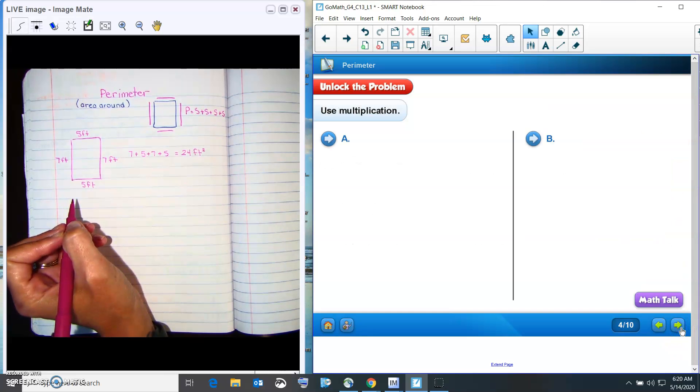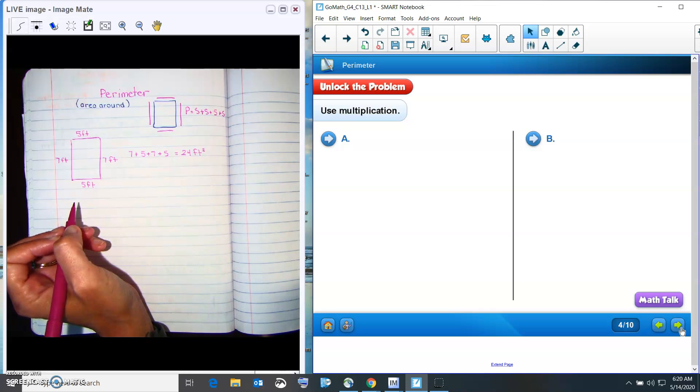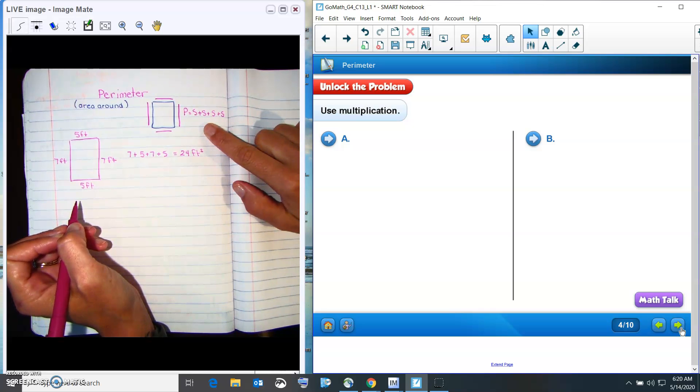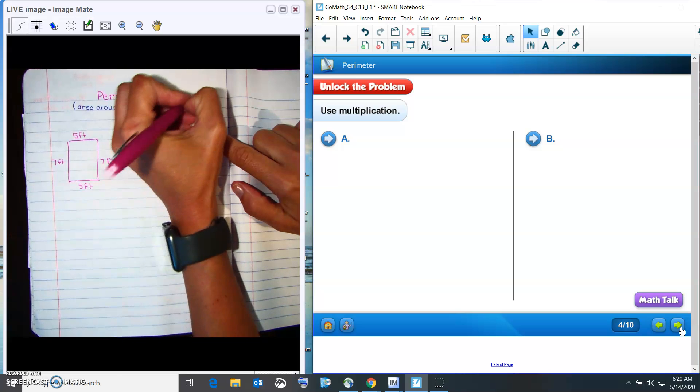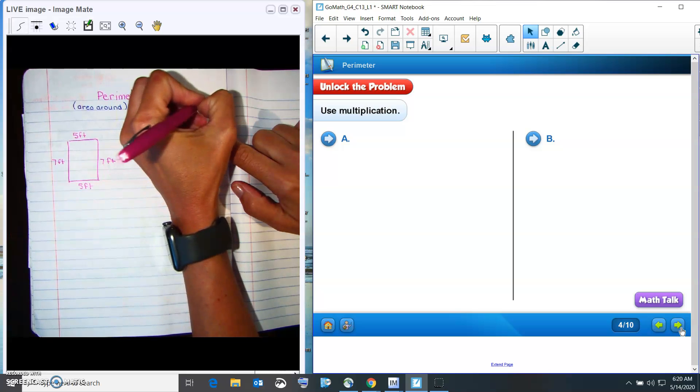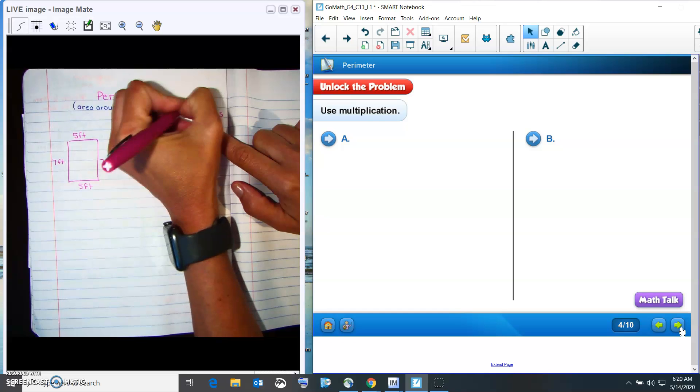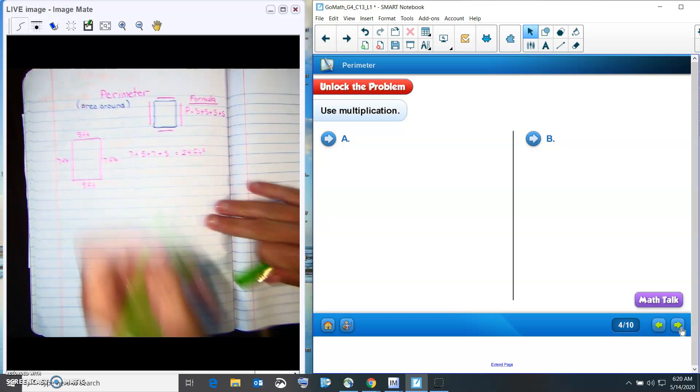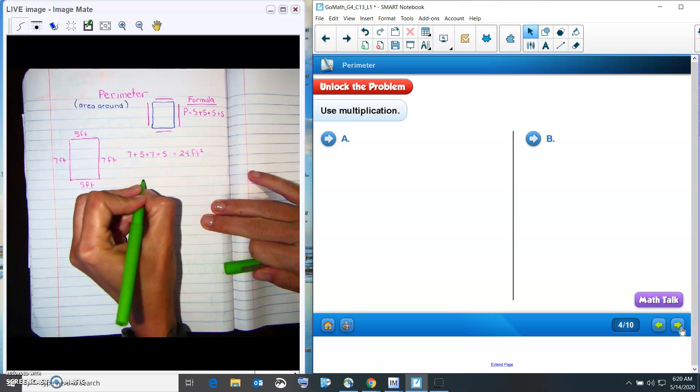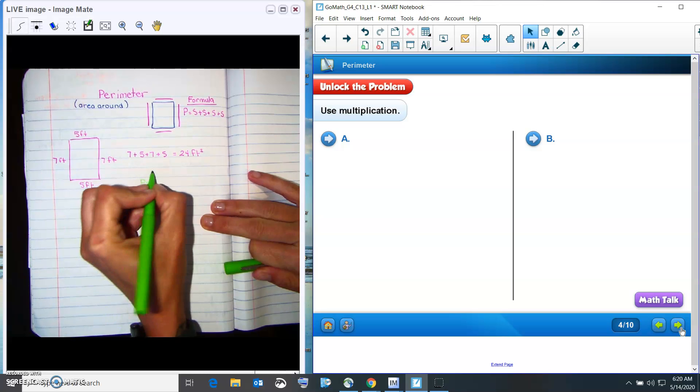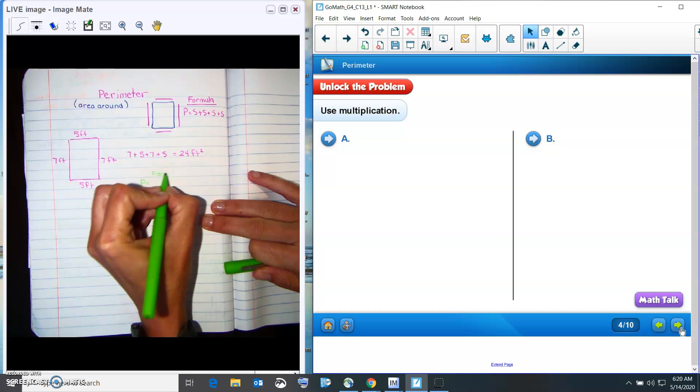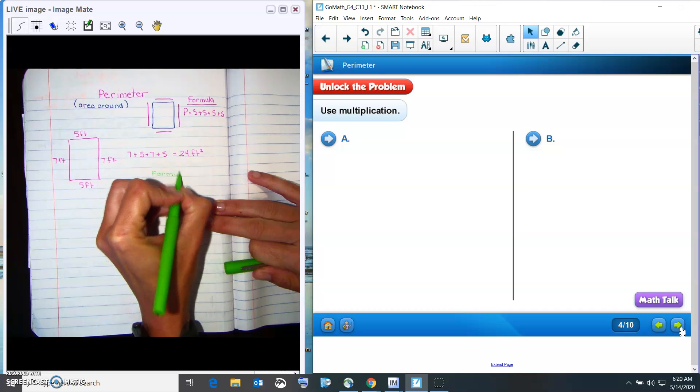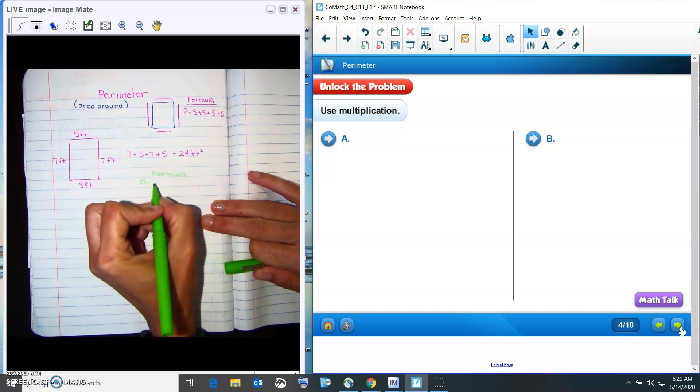Alright. Now the new way to do it, we're going to use multiplication. And so this is called the formula. Okay, so we're going to do a new formula. Same problem, but we're going to write a new formula. This is our multiplication formula. We're going to get the same answer, but it's going to be a new formula.